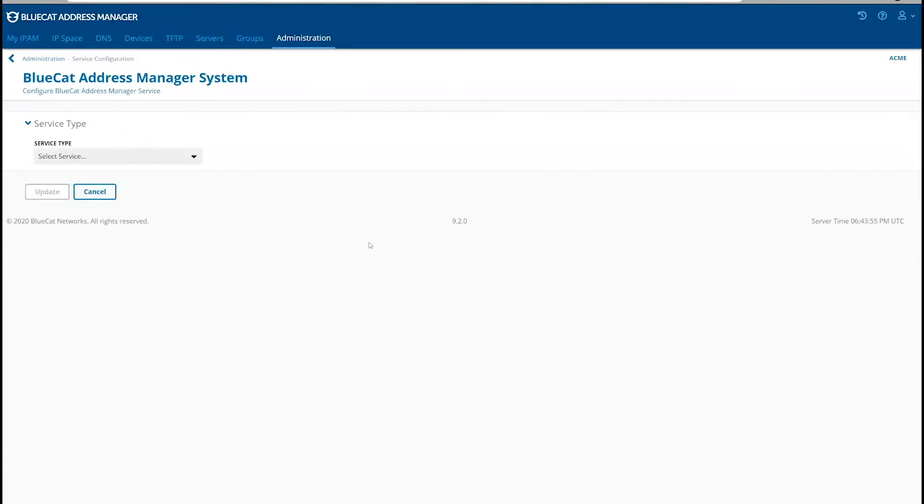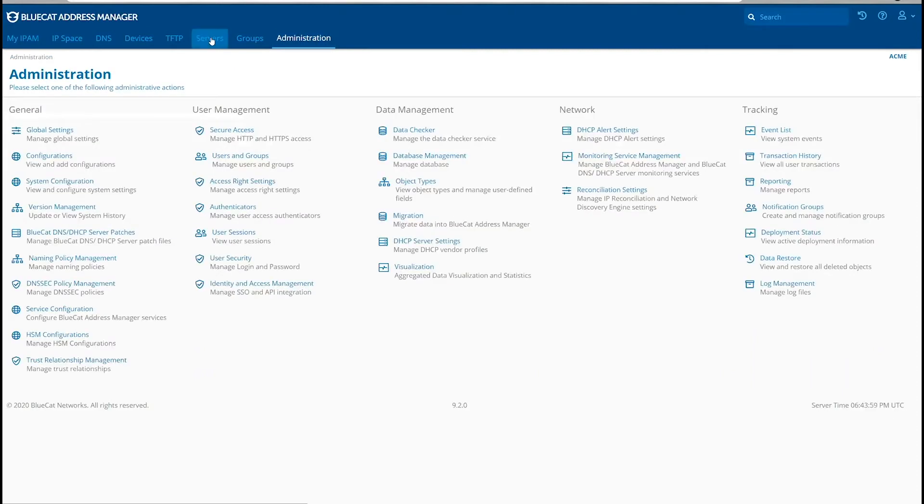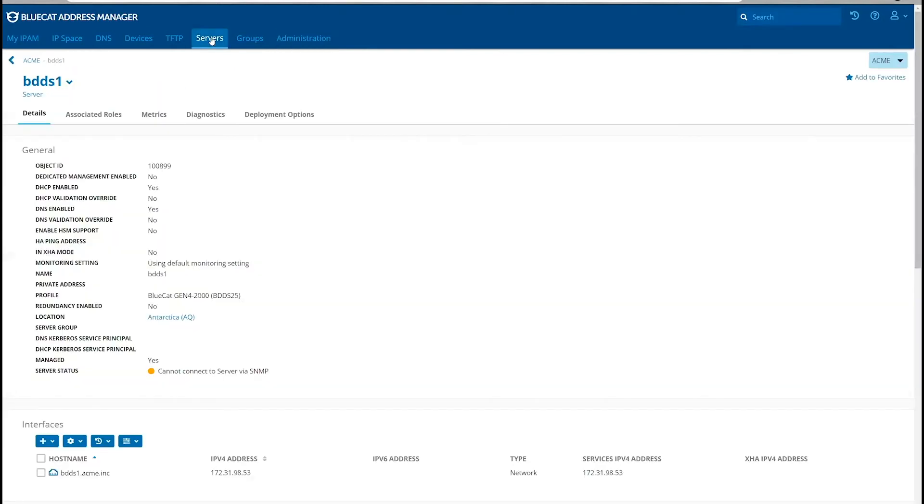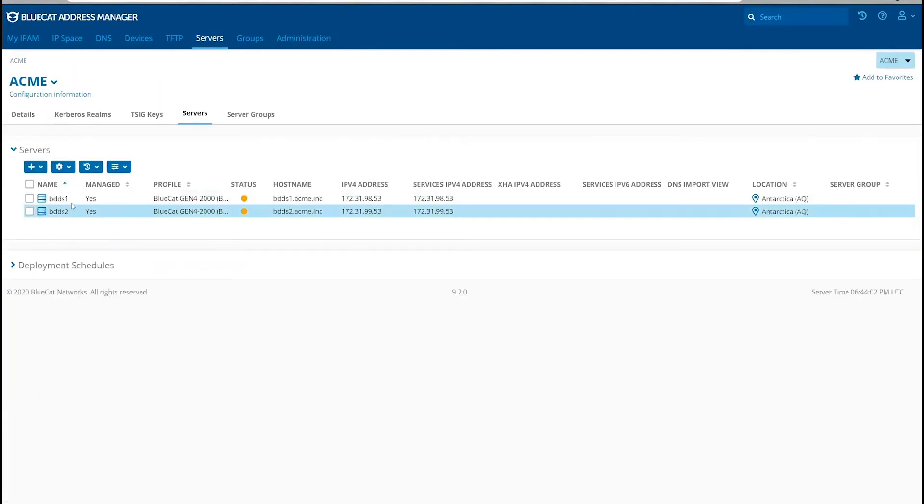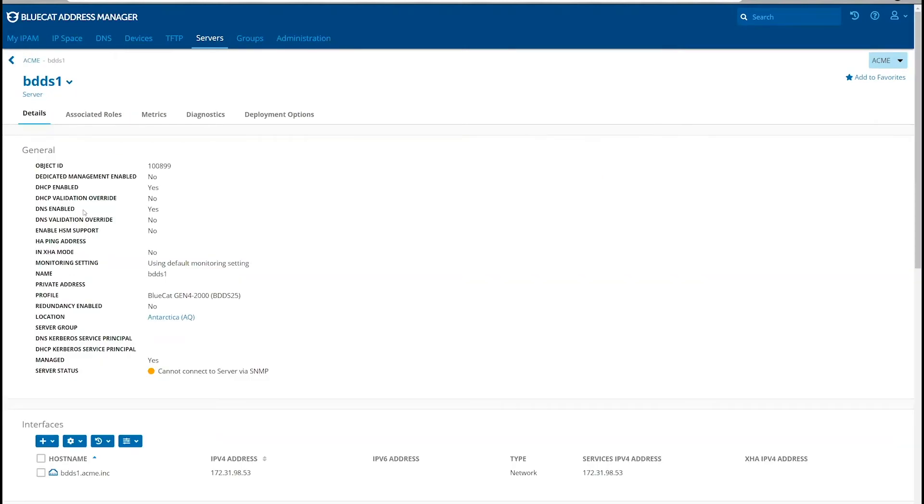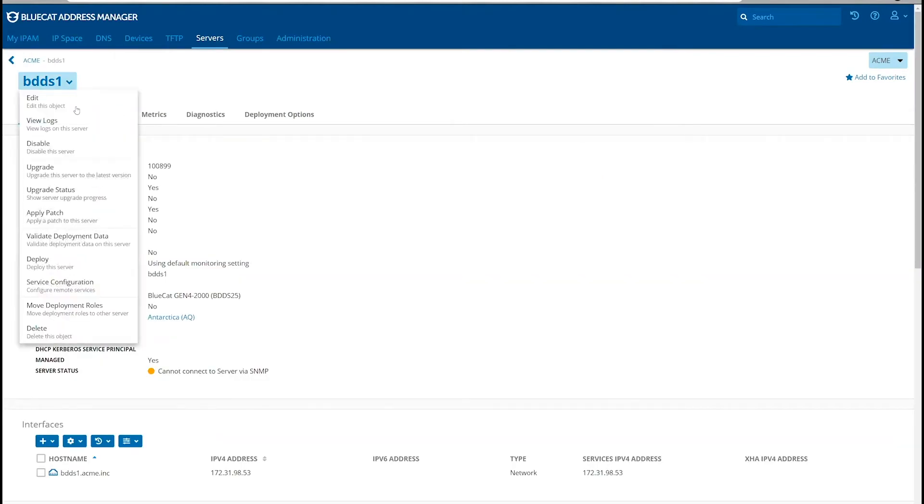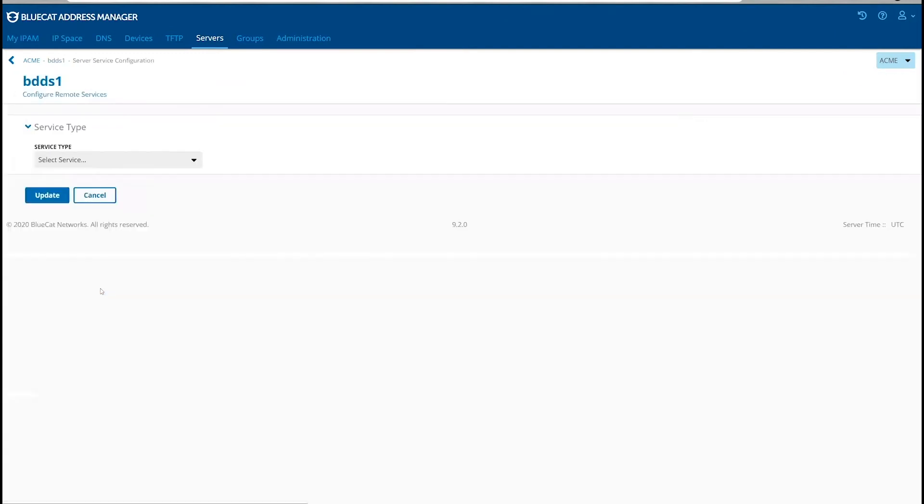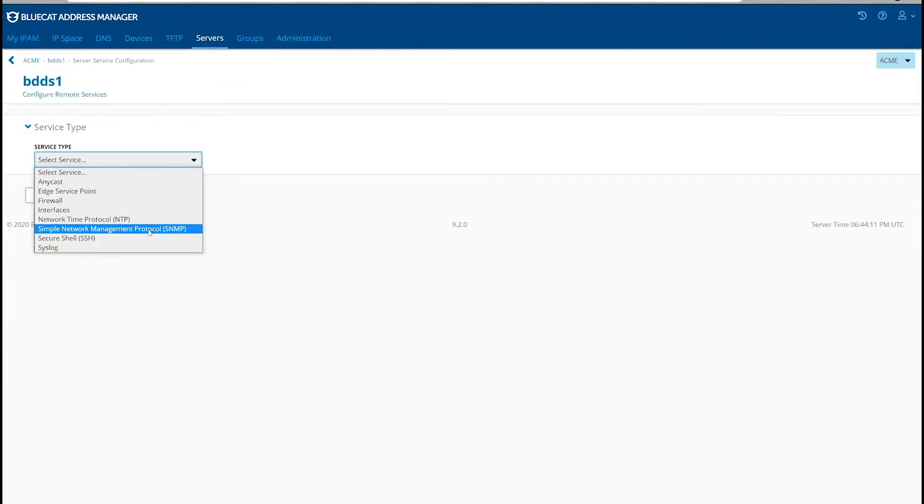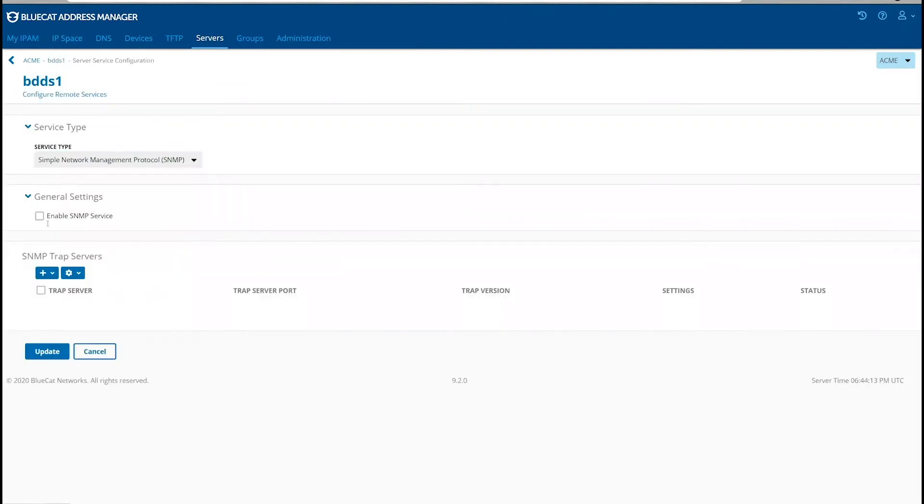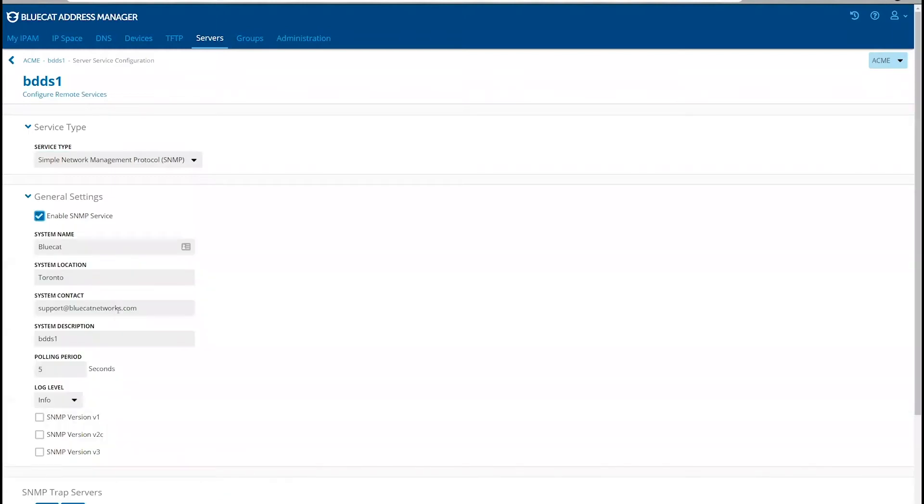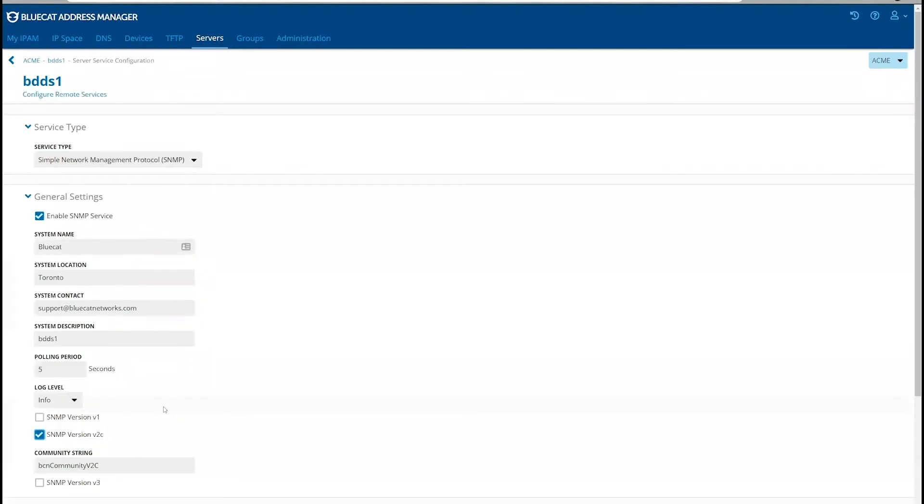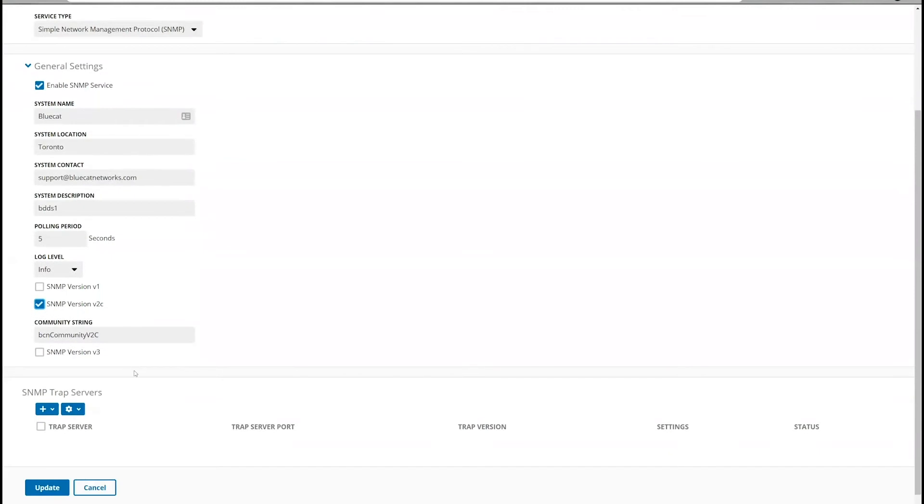To set up SNMP for BDDS servers, click on Servers, and each of the servers, service configuration, SNMP, enable SNMP service, and confirm all the parameter values are as desired.